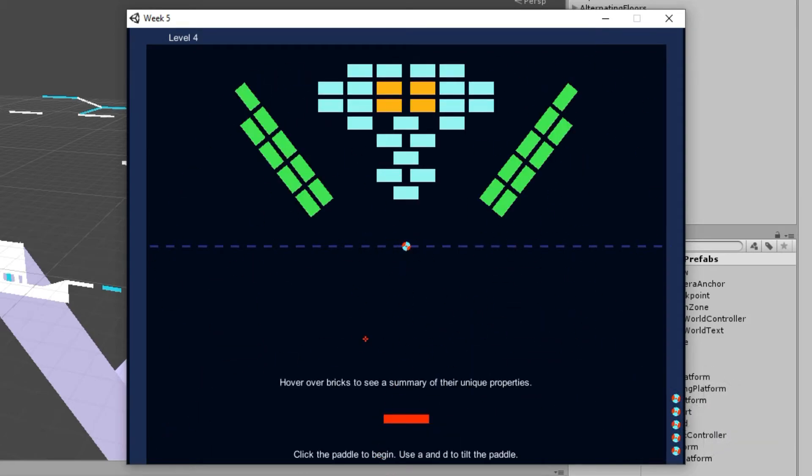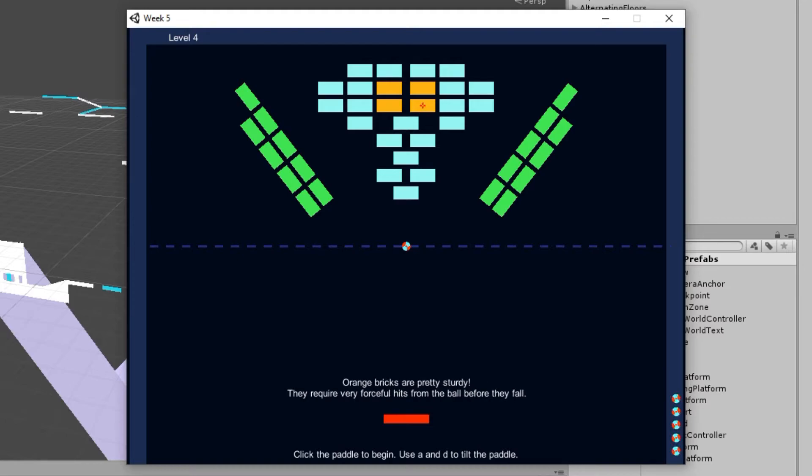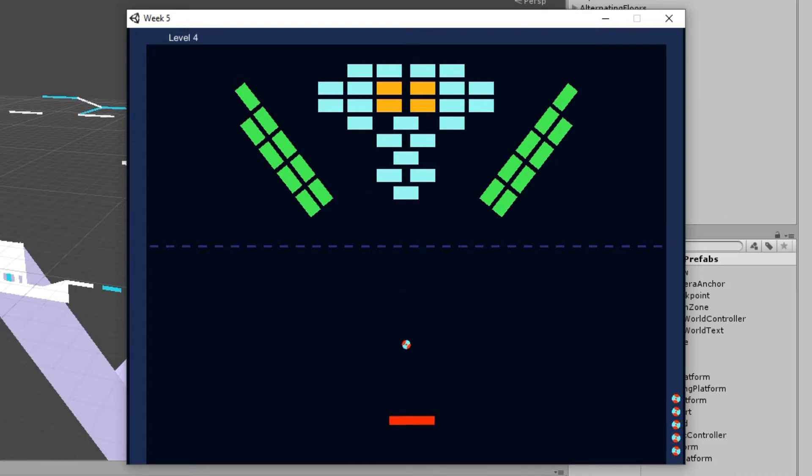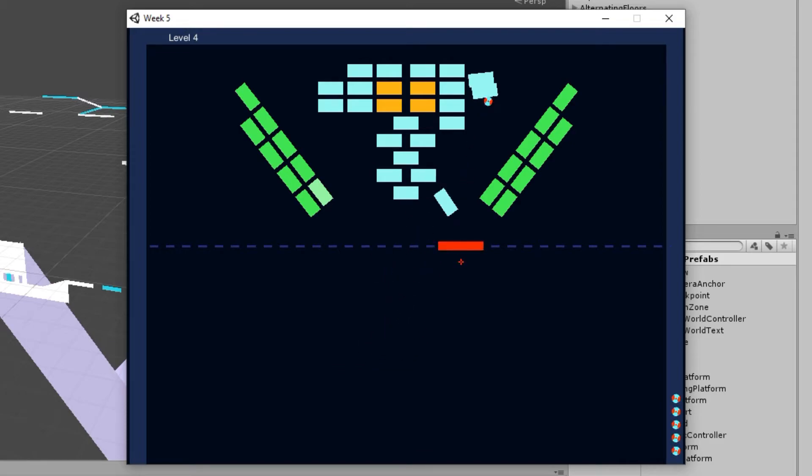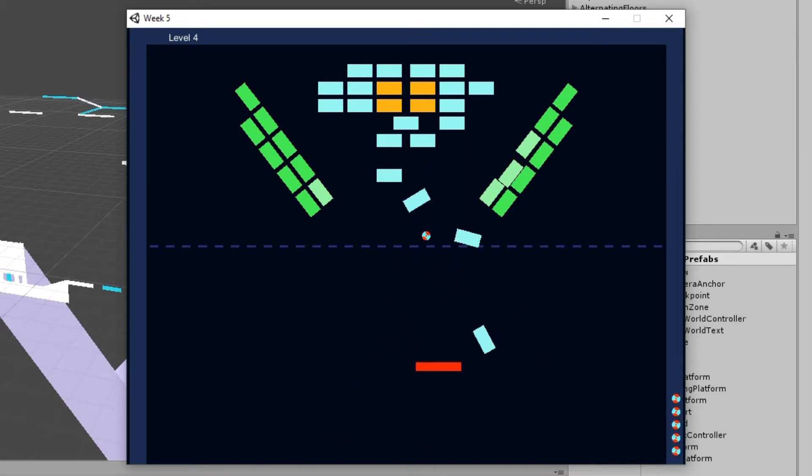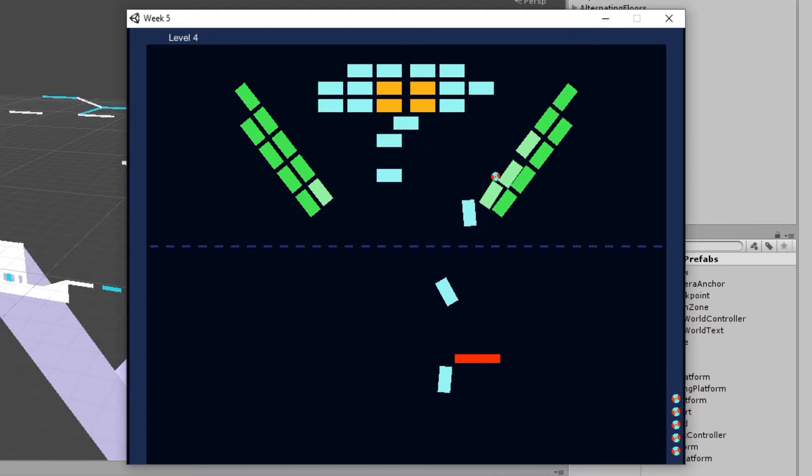So in level 4 we get introduced to orange bricks which require very forceful hits. I had forgotten all about this. So I'm sure that'll be really fun. And you can see here that I'm taking advantage of the angles that I was talking about in the previous level.